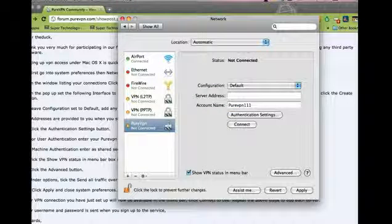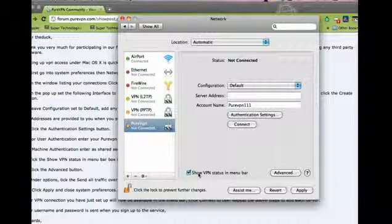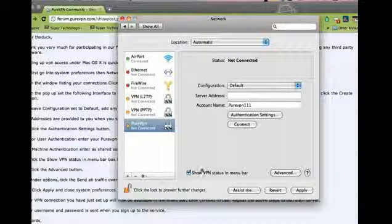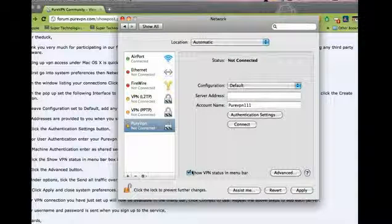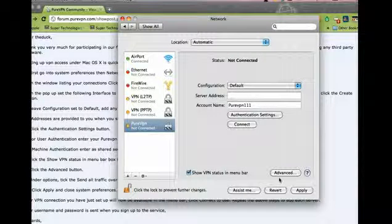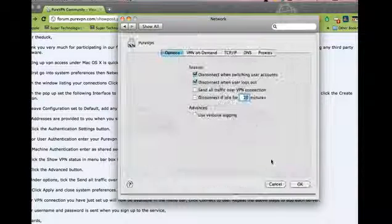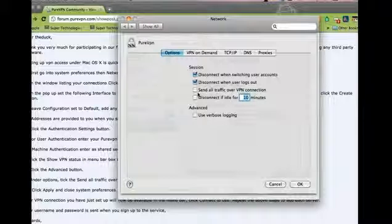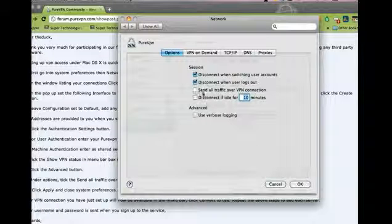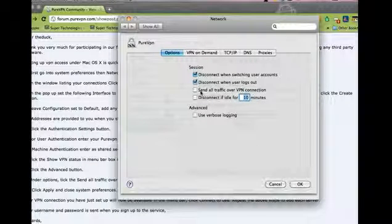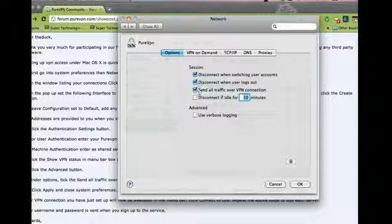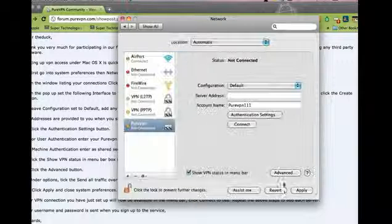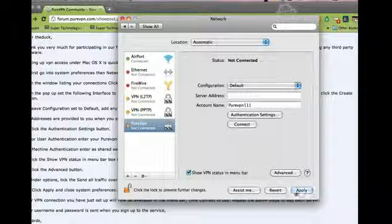Click OK. Make sure that Show VPN Status in Menu Bar is checked. Now click on Advanced. In Advanced settings, check the box Send All Traffic Over VPN. Click OK and then click Apply.